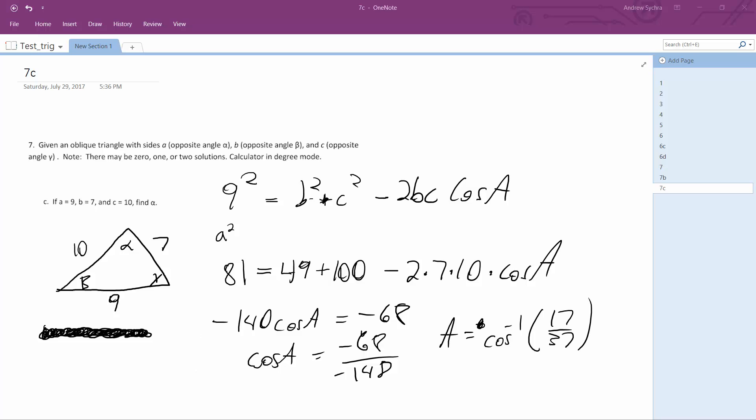Roughly 60.9. What I ended up getting from a different calculator was 60.94 degrees. Alright, that's it.